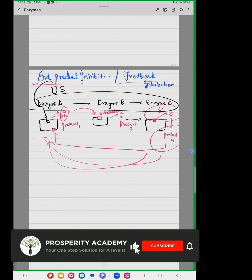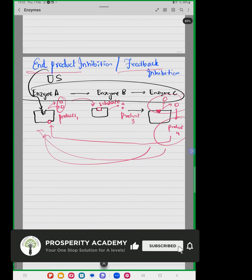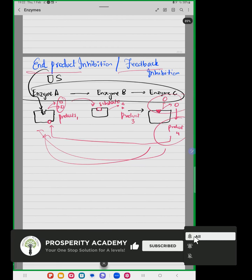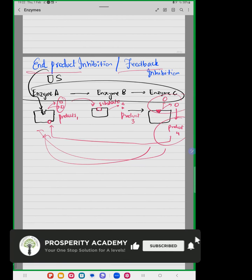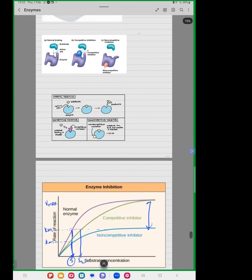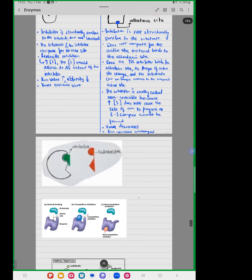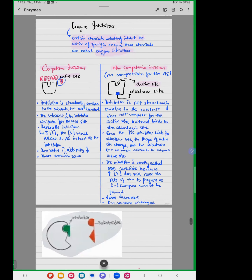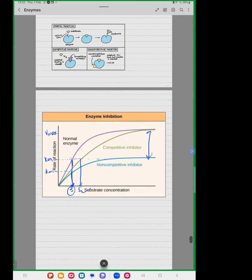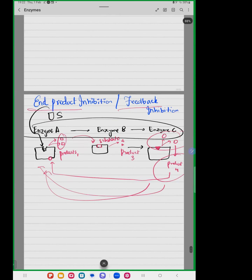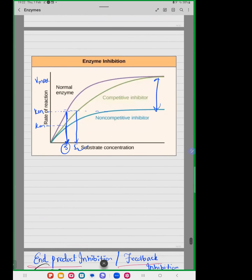Yesterday's class, what we discussed was our inhibitors: competitive inhibition, non-competitive inhibition, and we talked about end-product inhibition. We also looked at how inhibitors are one of the factors which affect enzyme activity.